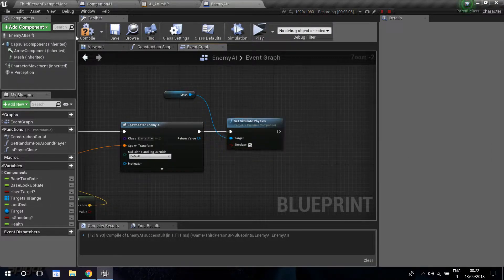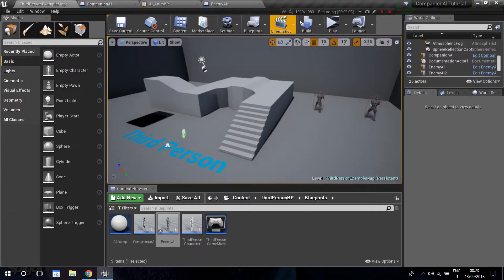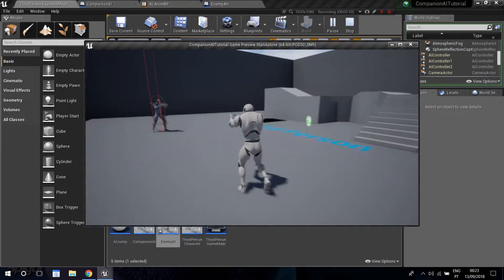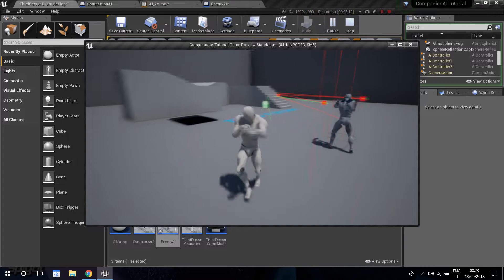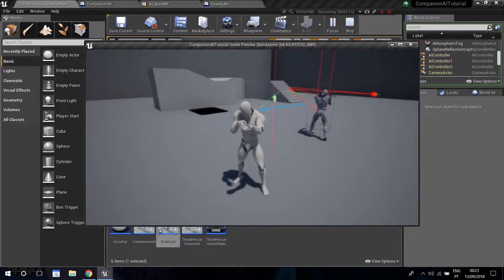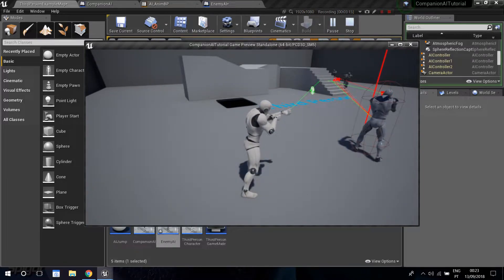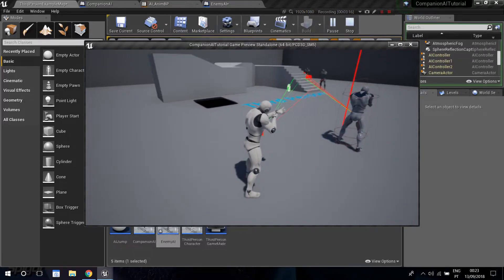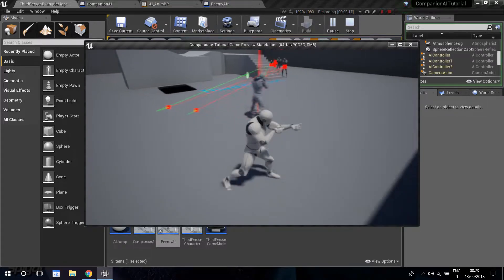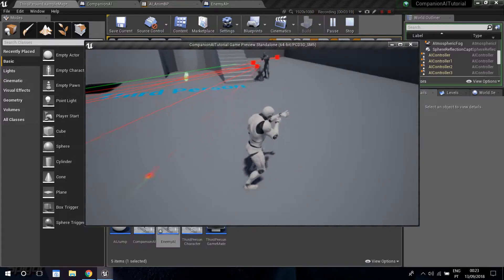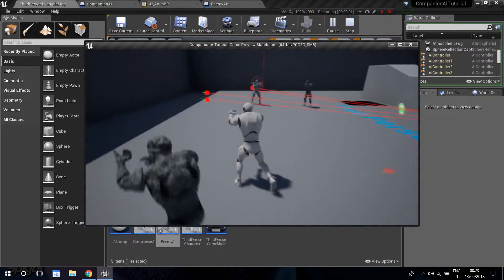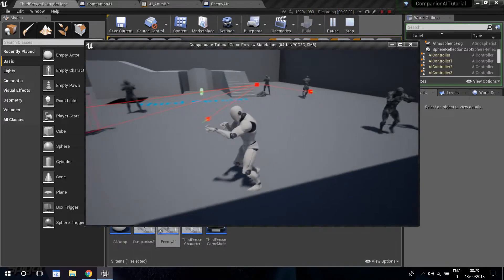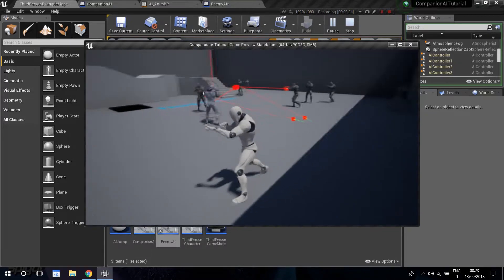Now we can actually see that happening. Let's compile and take a look. One of those guys is going to die — he's going to activate ragdoll, fall, and another one spawns. You can see the ragdoll activating and a new AI spawning.